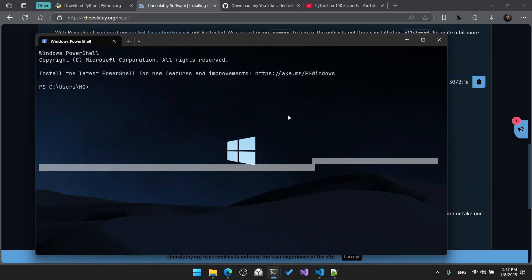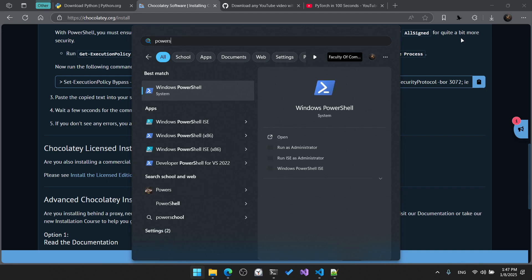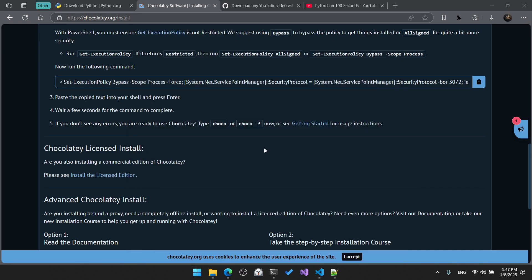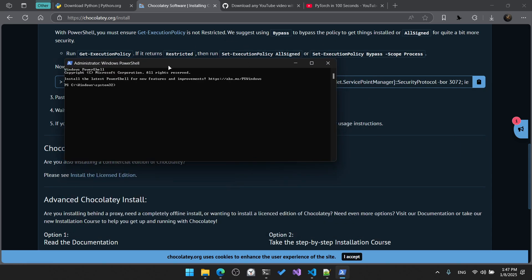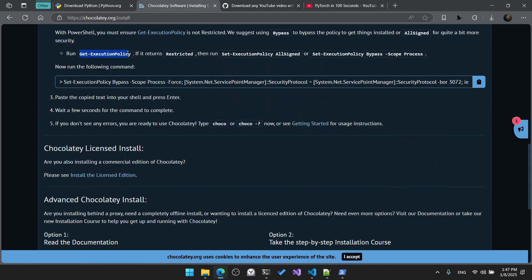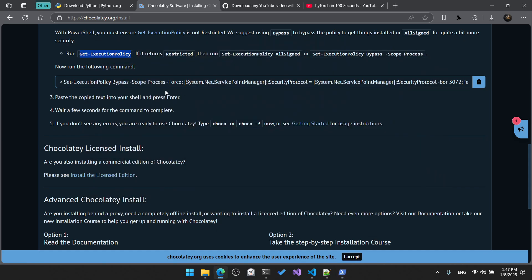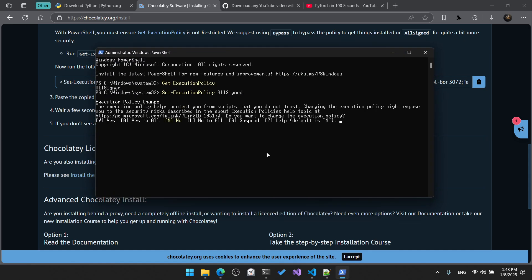Run PowerShell as administrator — I forgot to run it as administrator, so run PowerShell as administrator. Now we need to follow the installation instructions by first running the 'Get-ExecutionPolicy' command in PowerShell. Copy and paste it, and if it returns 'Restricted', you need to run 'Set-ExecutionPolicy AllSigned'. Run that command and press 'A' then enter.